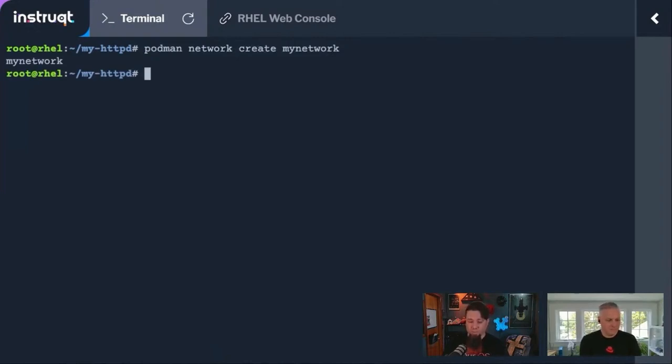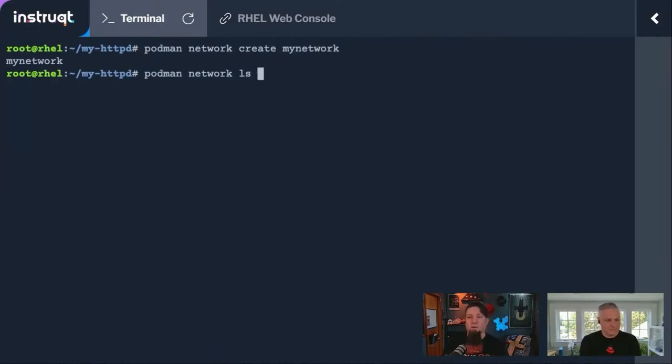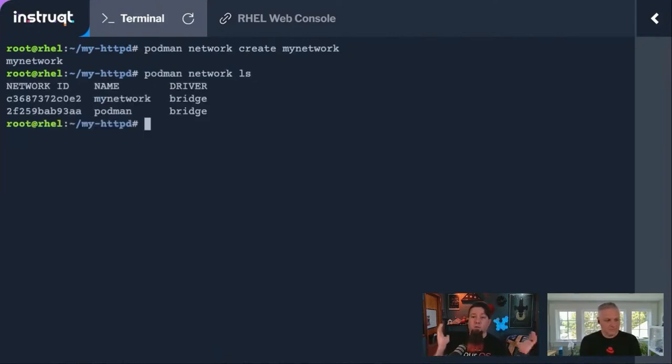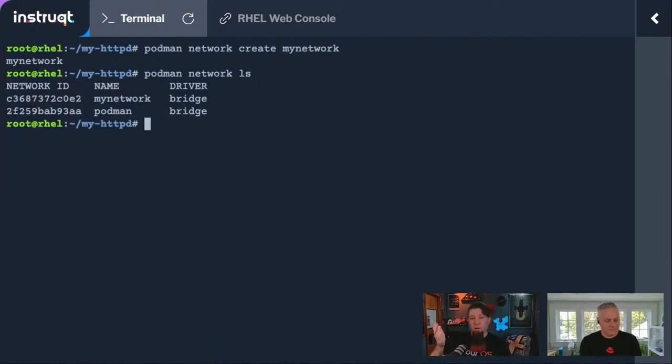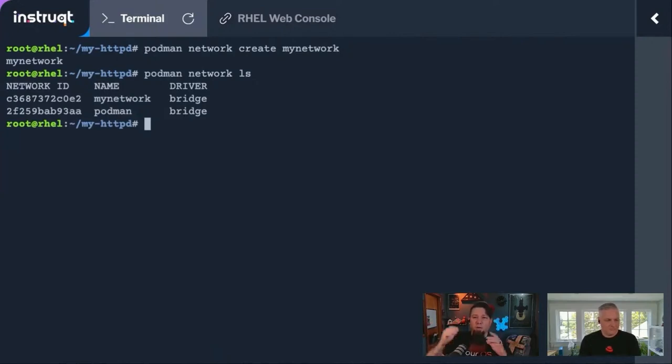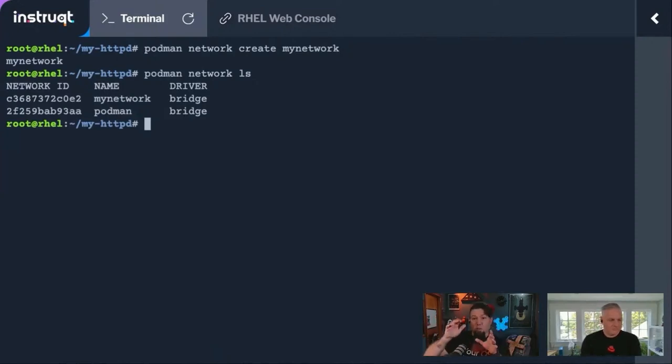And then if I did podman network ls, it'll show me I now have mynetwork as well. When I make a new container, I just tell it what network to attach that container to, and it'll attach it to that network.